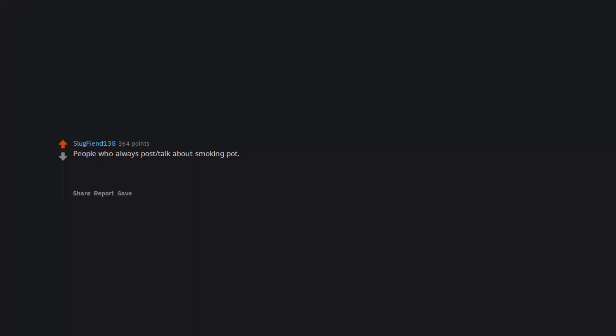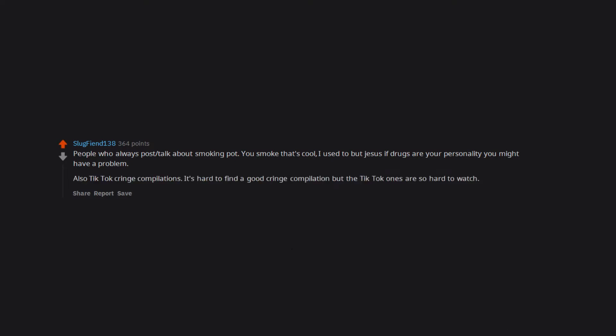People who always post talk about smoking pot. You smoke that's cool. I used to but Jesus if drugs are your personality you might have a problem. Also TikTok cringe compilations. It's hard to find a good cringe compilation but the TikTok ones are so hard to watch.